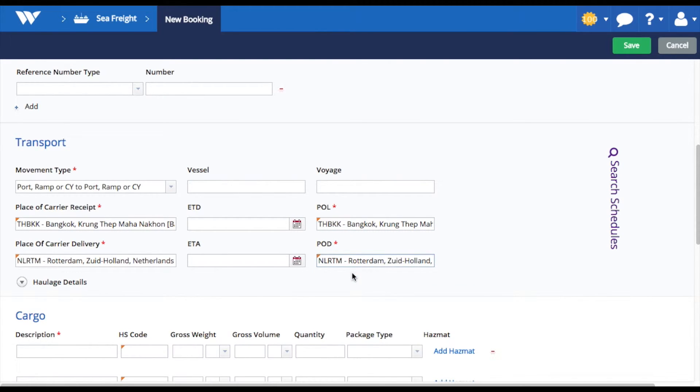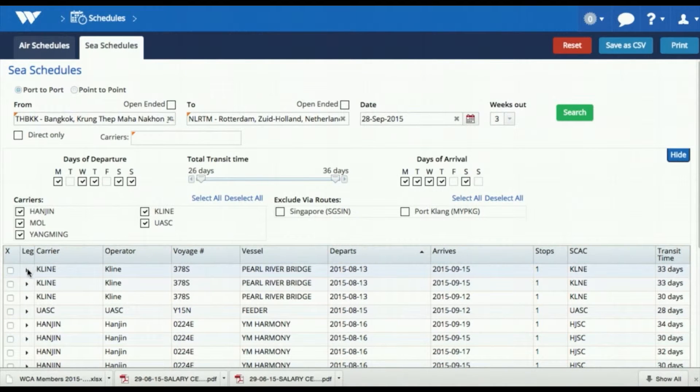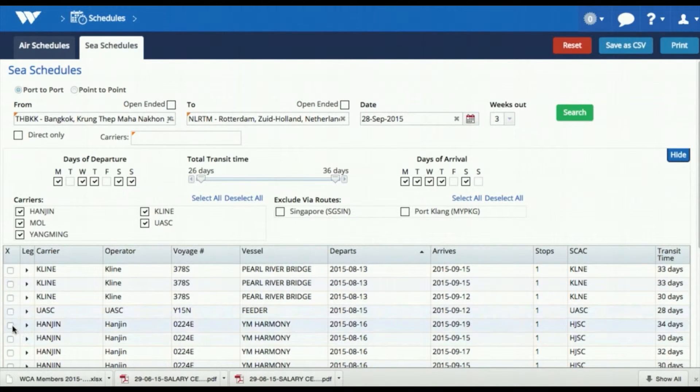You can also optionally use the WinSea Schedules module to look up the best available carrier sailing schedule.